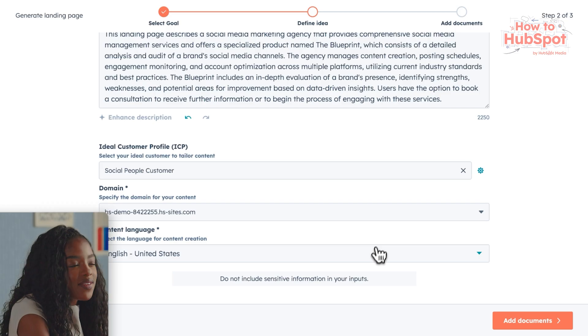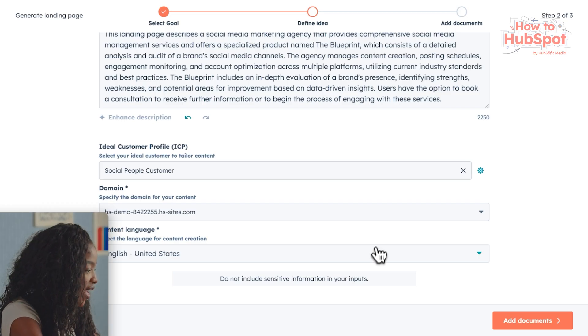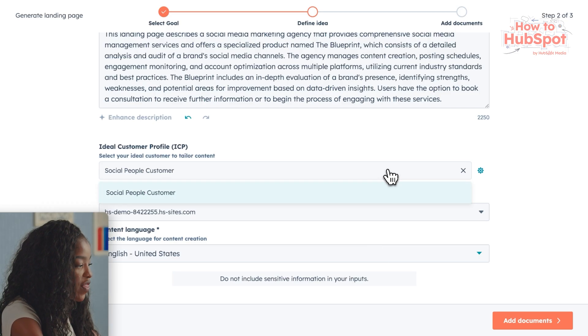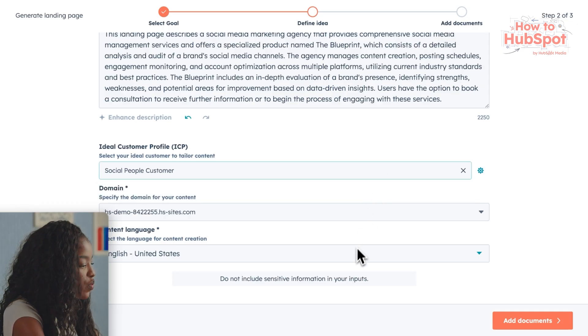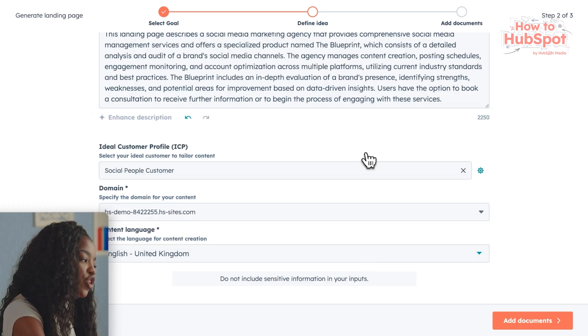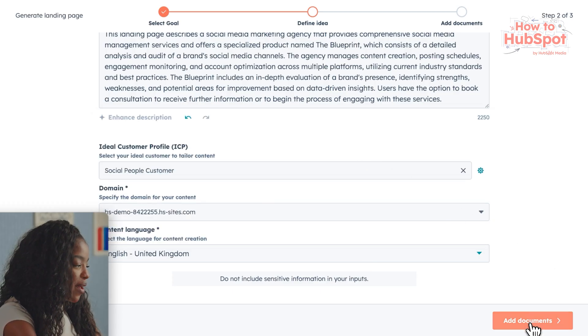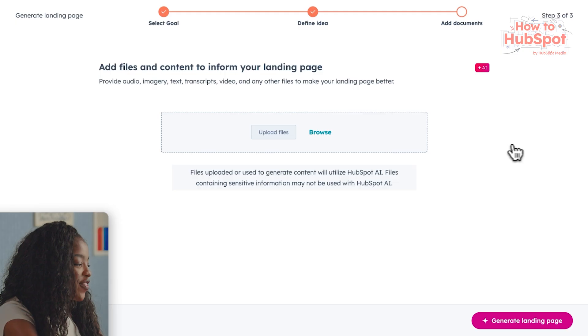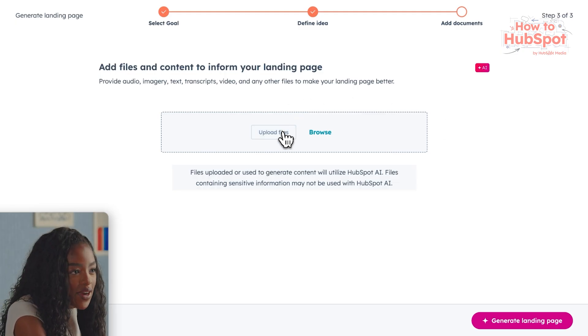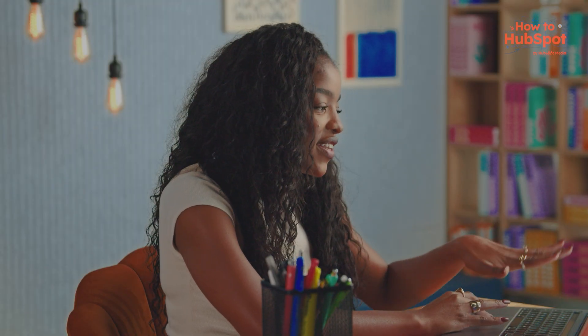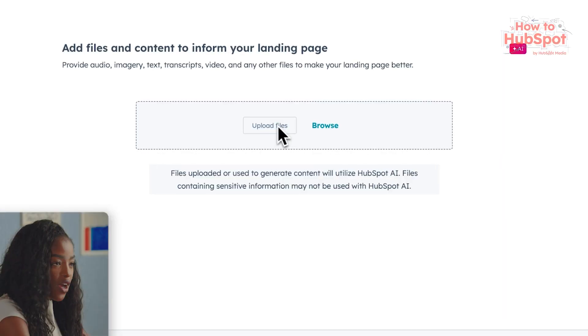Next up we need to enter some basic information about the company. I already have an ideal customer profile set up within HubSpot, so I'm just going to click that. The domain is preloaded and I'm switching the language to English UK. Next up I'm going to upload an image — this is the fun part. My business is pretty new so I don't have access to an entire content library yet. Back in the day I probably would have invested thousands of pounds to do a whole photo shoot before I even launched. Fortunately I don't need to do that anymore — I can just select a stock image that really captures the vibe.